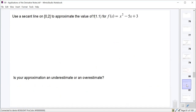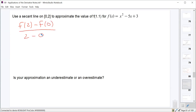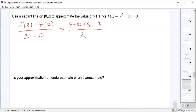Now we'll do the same thing with the same function, except instead of a tangent line, we'll use a secant line on the interval [0, 2] to approximate f(1.1). The slope of the secant line is [f(2) − f(0)] / (2 − 0). f(2) = 4 − 10 + 3 = −3, and f(0) = 3. So the slope is (−3 − 3) / 2 = −6 / 2 = −3.